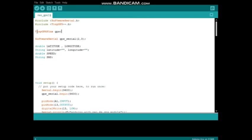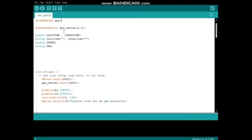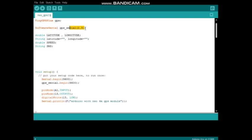Then I created a TinyGPSPlus object for the GPS module. I assigned digital pin 2 and 3 as software serial pins. 2 is the RX and 3 is the TX. These pins are used to communicate with GPS module.